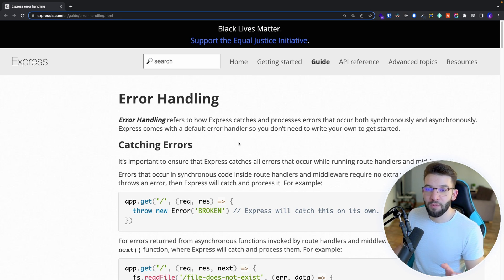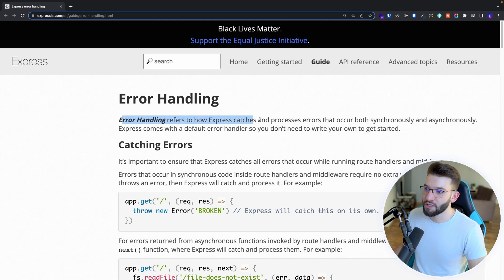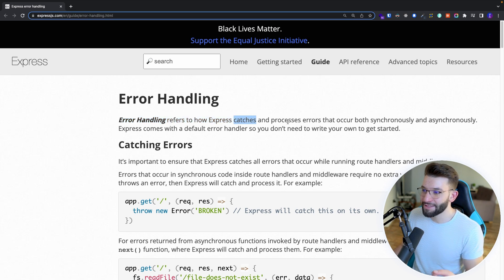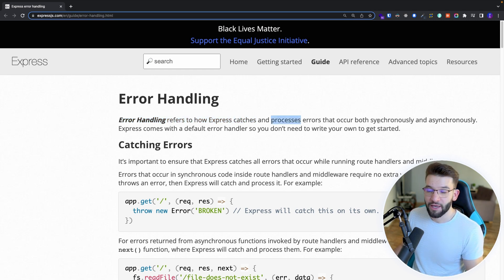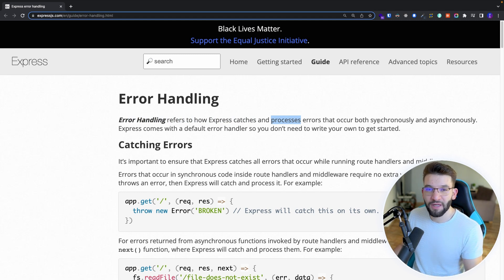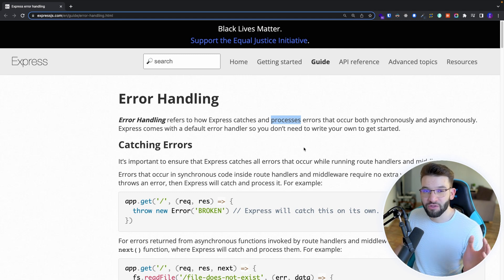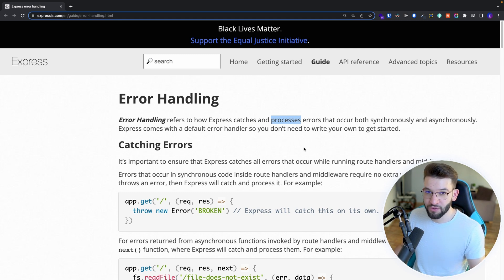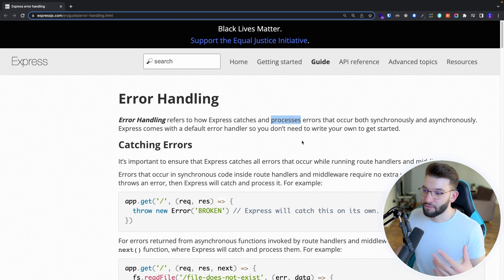Error handling is very, very important. If you look at the ExpressJS official documentation, it tells you that ExpressJS by default catches and processes errors both synchronously and asynchronously. It does have a default error handler, but the default is pretty basic — it always returns an HTML error to the users, which is most of the time not a good idea for your application.